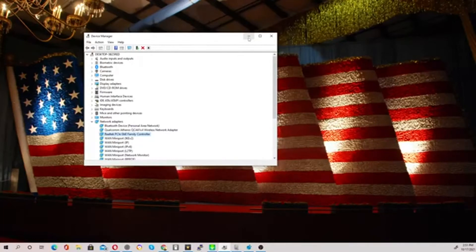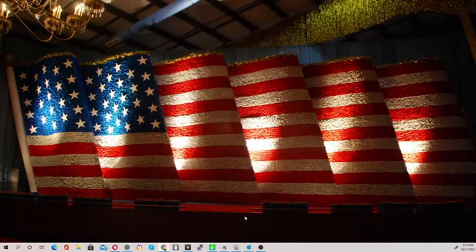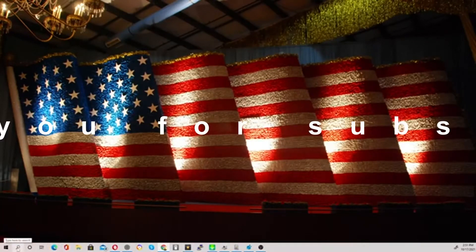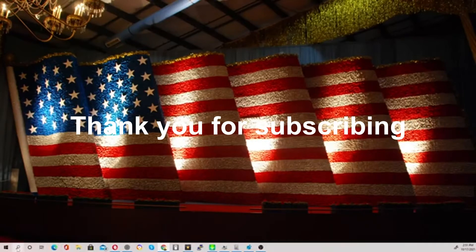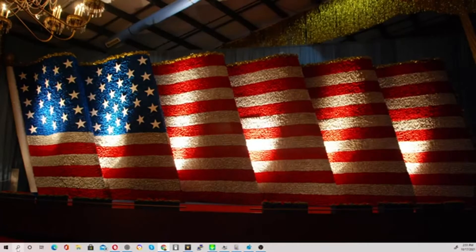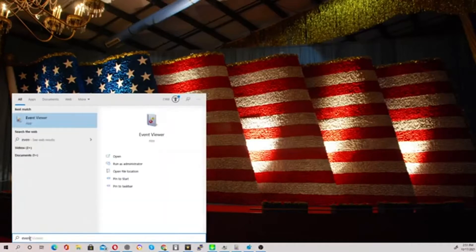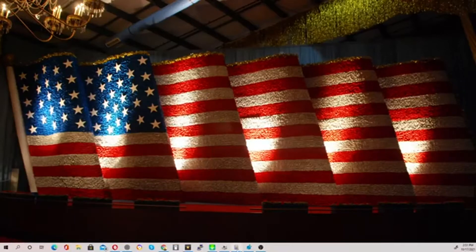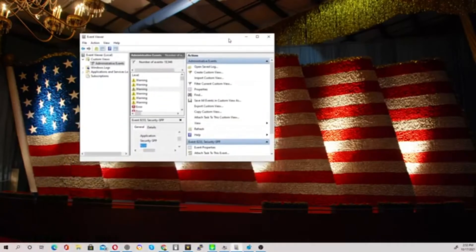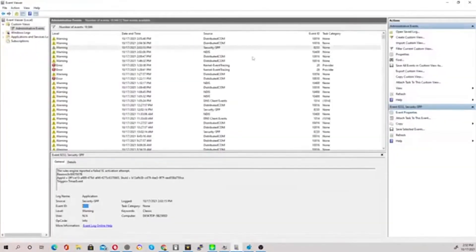The next step is to open Event Viewer. Instead of searching for it while watching, it's easier to pause the video and write down the tools I'm mentioning — Device Manager, Event Viewer, and Registry Editor (regedit), which I'll cover next. Type 'event' in the search bar, click Event Viewer when it appears, and it will open. This tool shows you what types of errors your system is generating.